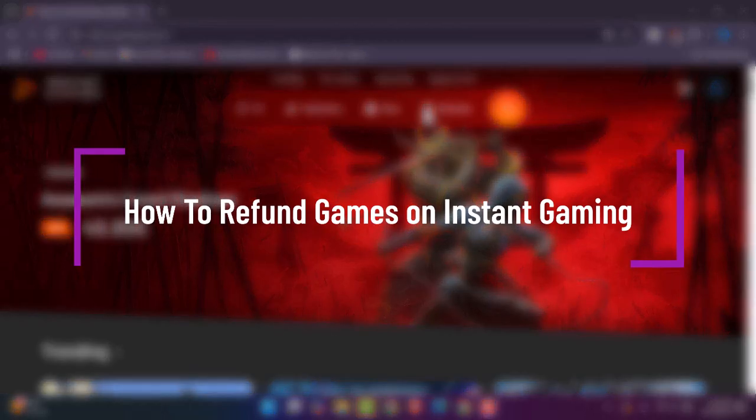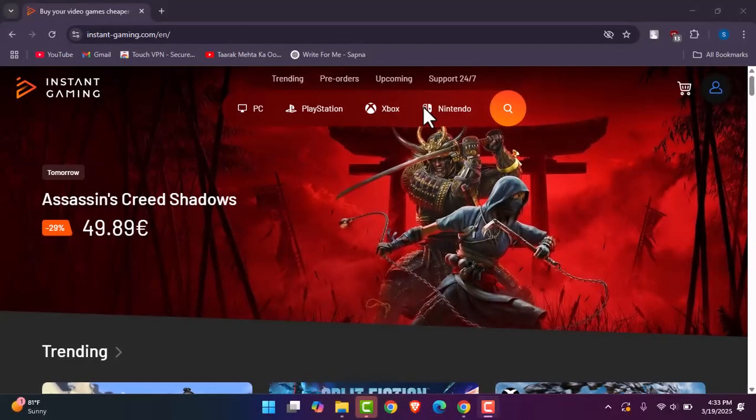Hello everybody, welcome back. Today we have another video and in this video I'll show you how you can get refund games on Instant Gaming. But before that, please make sure to like our video, subscribe to our channel, and yes, without any further delay let's get into it.